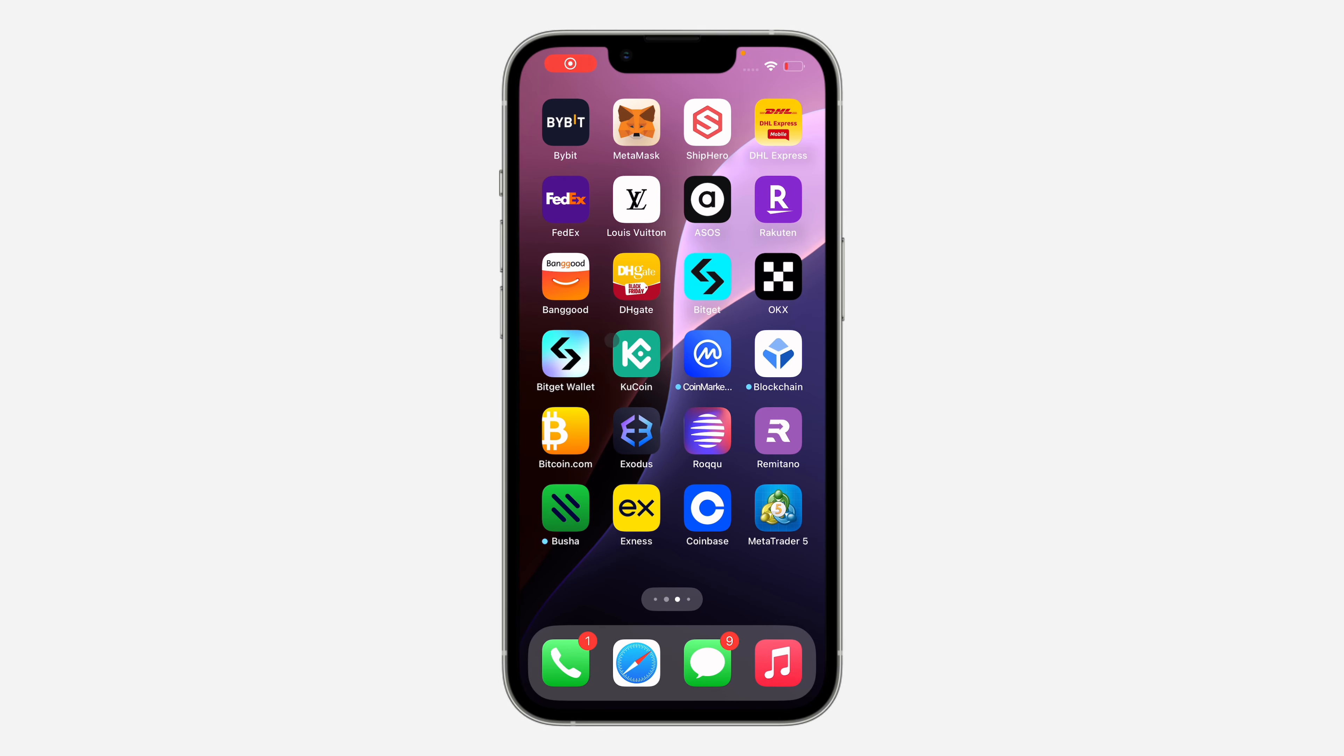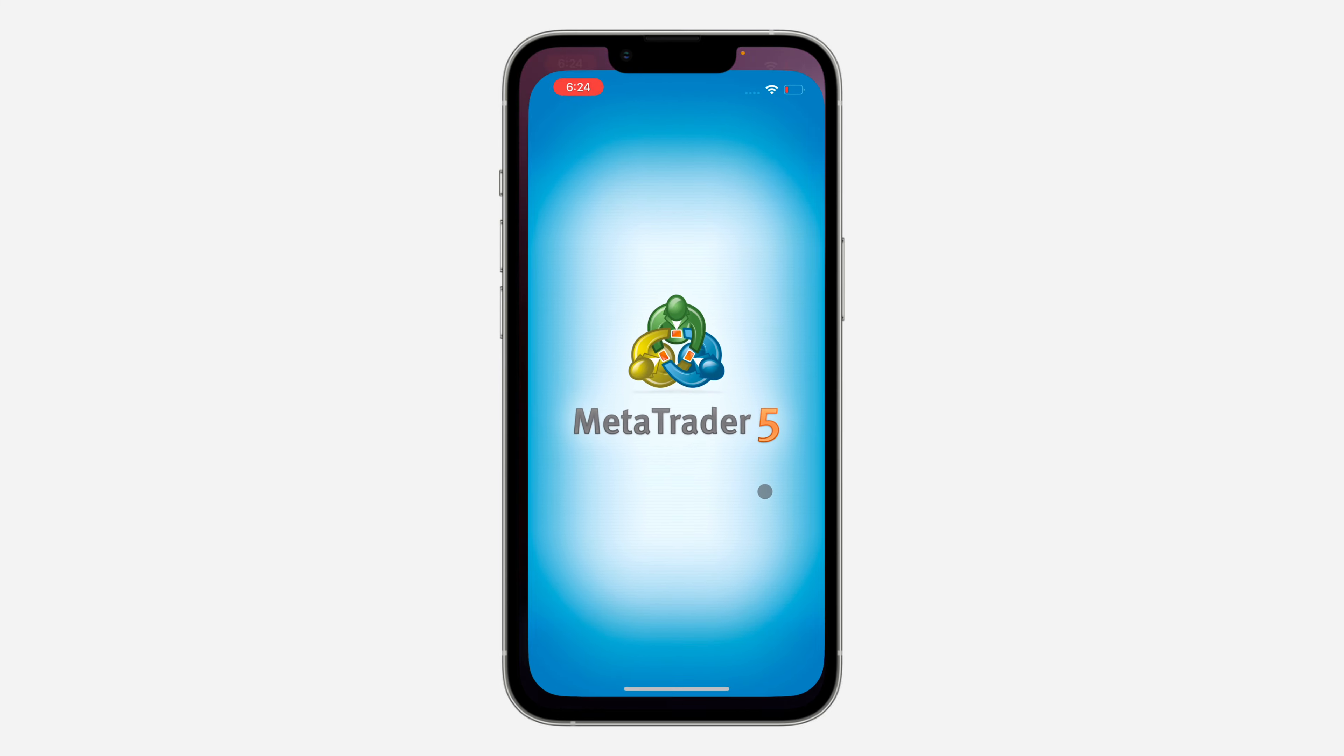Hey guys, in today's video I'm going to show you how to clear MetaTrader 5 app cache. The first thing is open up the app.